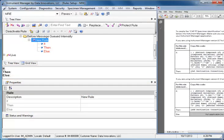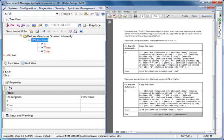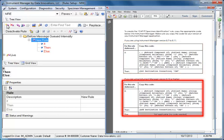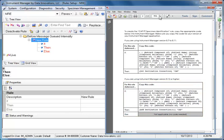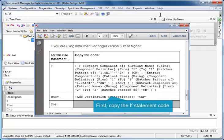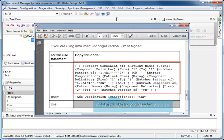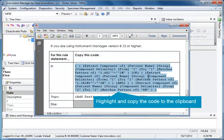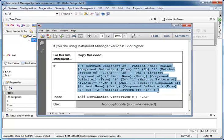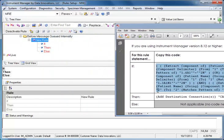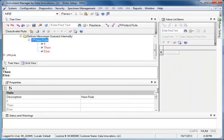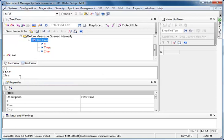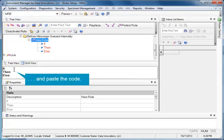Switch over to the User Guide on your computer to find the code. Note that there is more than one version of this code. Make sure you copy the code for your version of your Instrument Manager application. First, copy the If statement code for the rule. Highlight the code and copy it to the clipboard. Switch back to Instrument Manager. Click next to the If heading and paste the code.